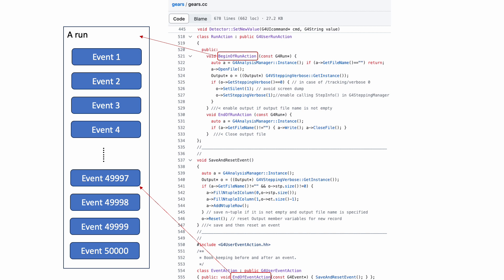Second, we need to overwrite the end of event action provided in the G4UserEventAction class, where we can save the step and track information and reset variables for the recording of next event.